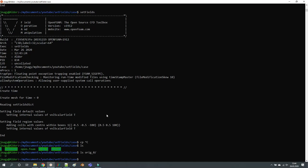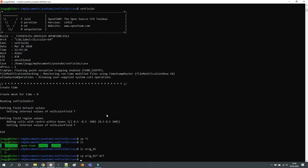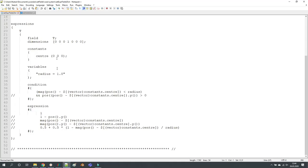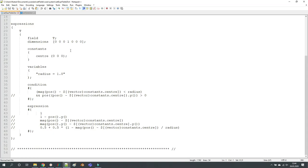But before I do that let me just reset here my T file. So I have an orig folder where I have backup files of our initial conditions. We will not use the velocity because I'm not running scalar transport foam, but in order to reset the T file just copy it from orig and then it will be reset to the original settings.